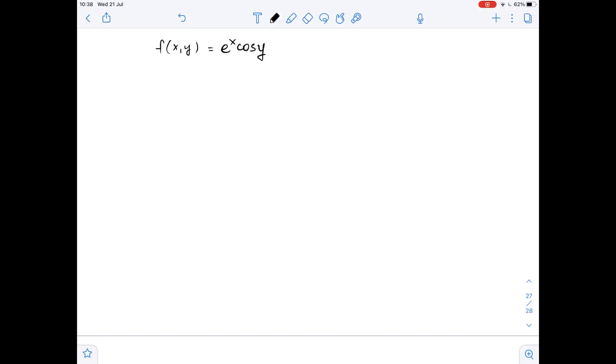Function f is given, and we need to find its first partial derivatives. Let's start by differentiating f with respect to x.